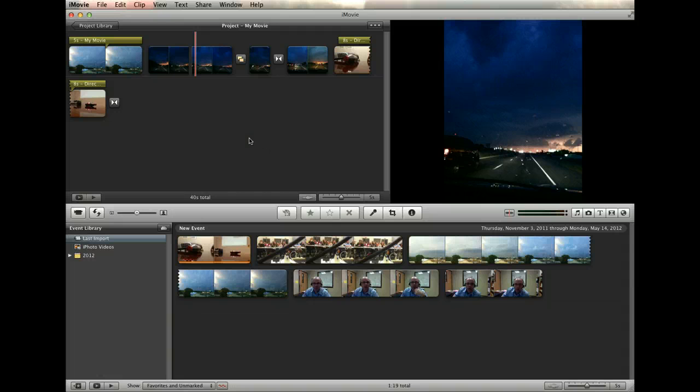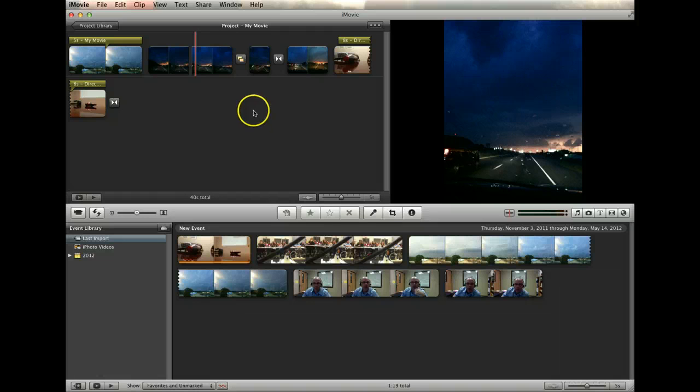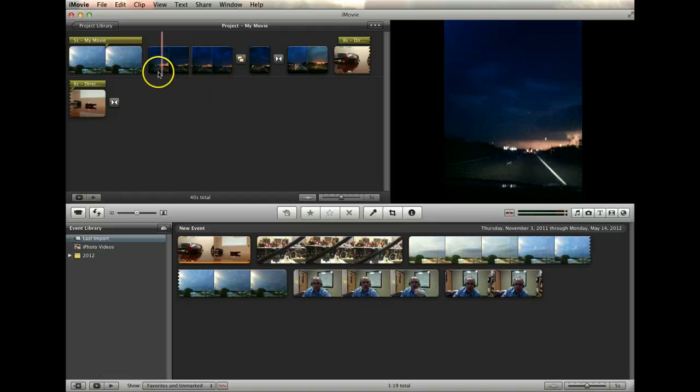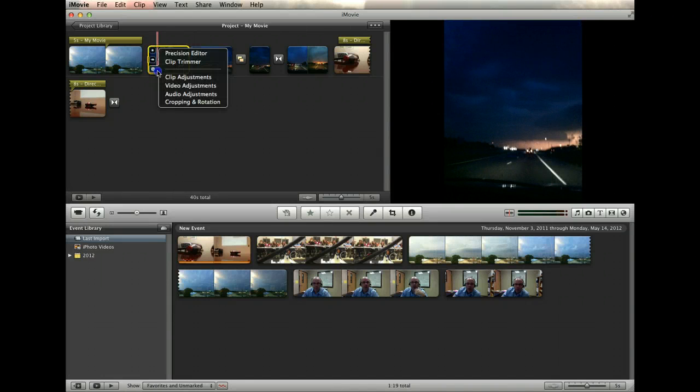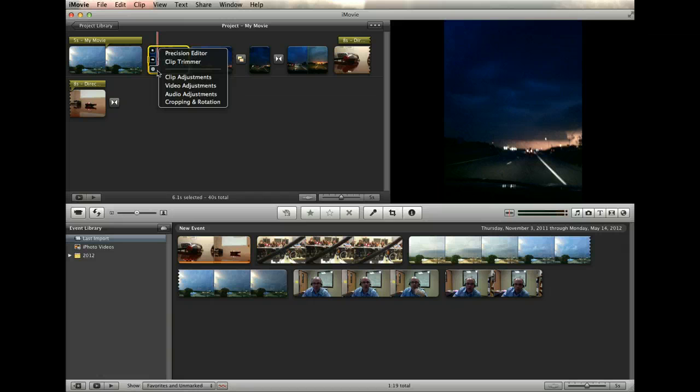These editing tools, when you get the hang of them, will allow you to do most of the common editing tasks that are necessary to create new movie projects. Next, we're going to look at how to add text, music, and images to enhance our movie.